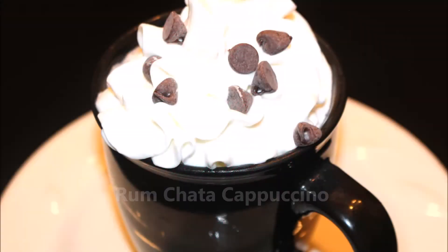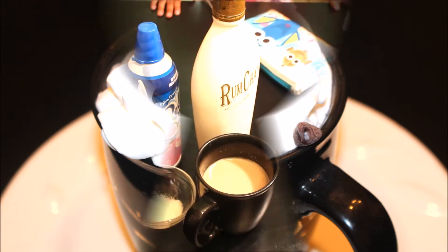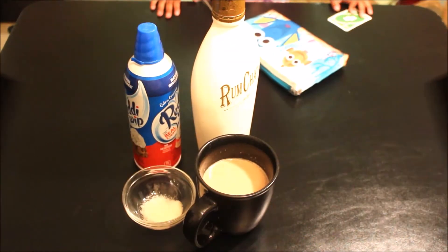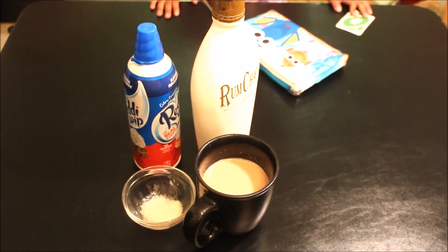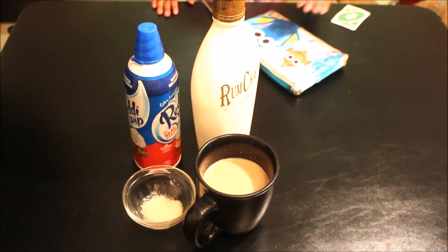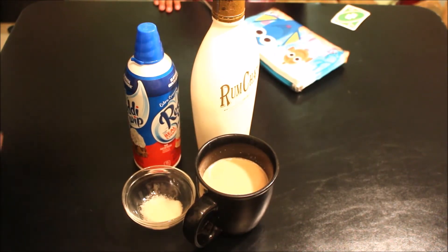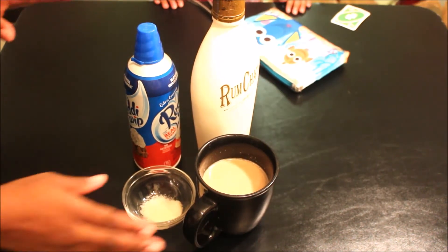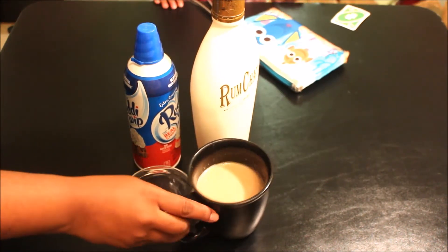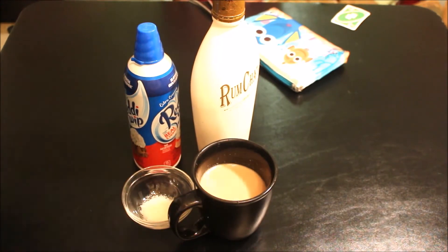Hey guys, welcome to Tipsy Mom Tuesdays. I am doing a RumChata cappuccino. You see my little helper, she is back. I'm gonna be using RumChata, one of my favorite things, hot coffee or cold, whipped cream, cane sugar, and I use a Keurig cappuccino.